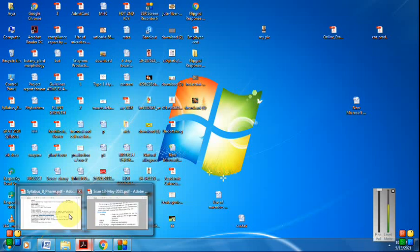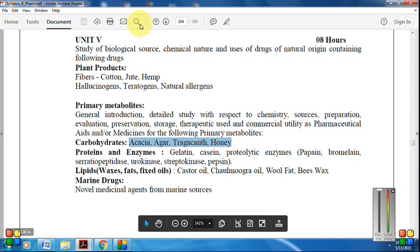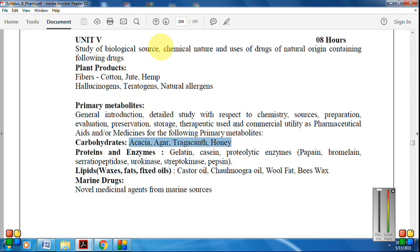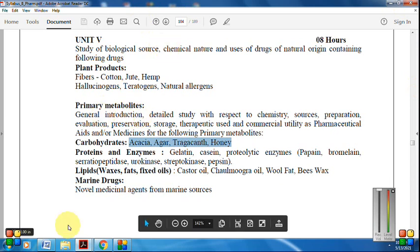Welcome to the next video tutorial of Pharmacognosy and Phytochemistry 1. In this video, we are going to start yet another topic of year number 5, that is carbohydrates.